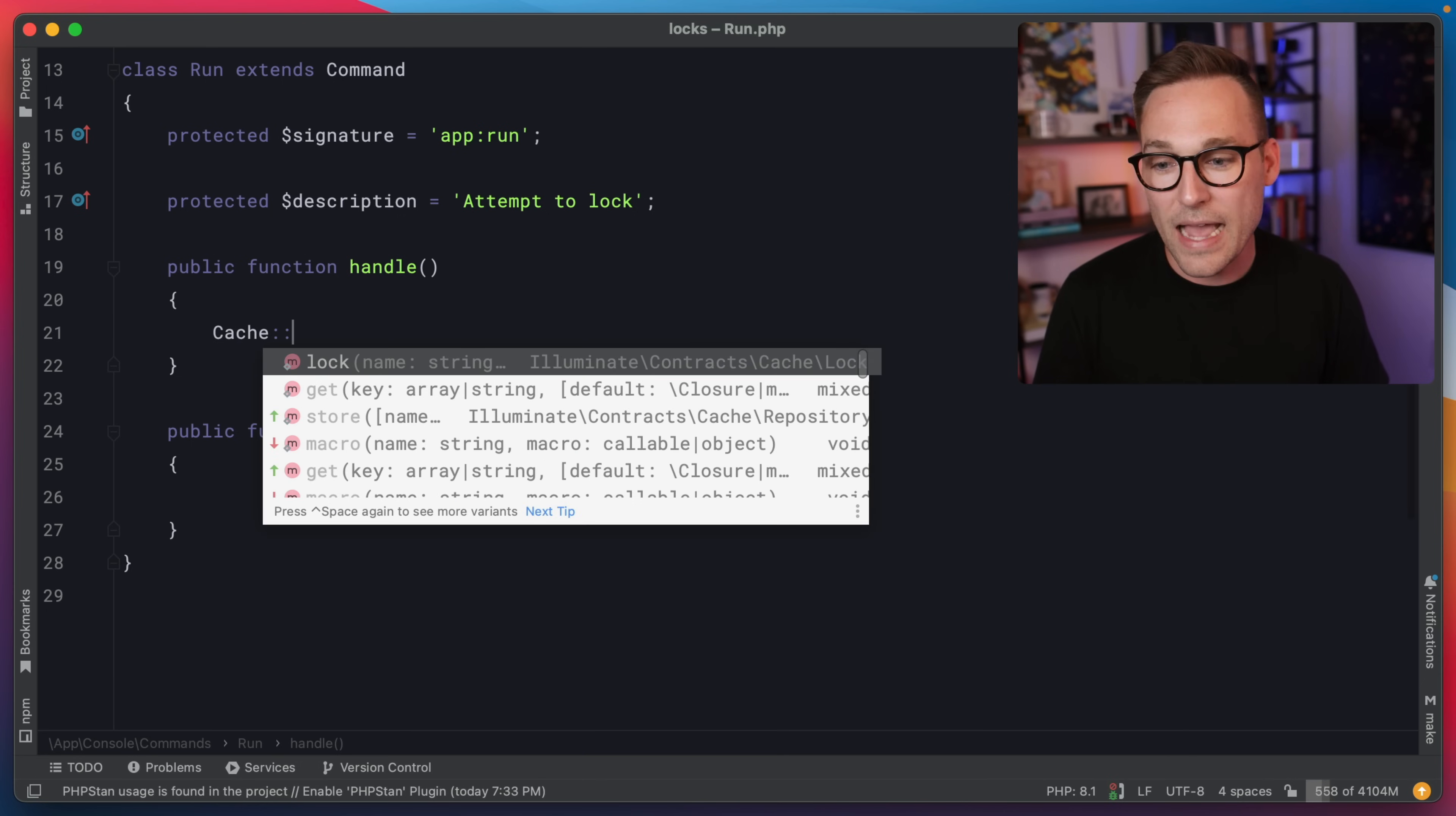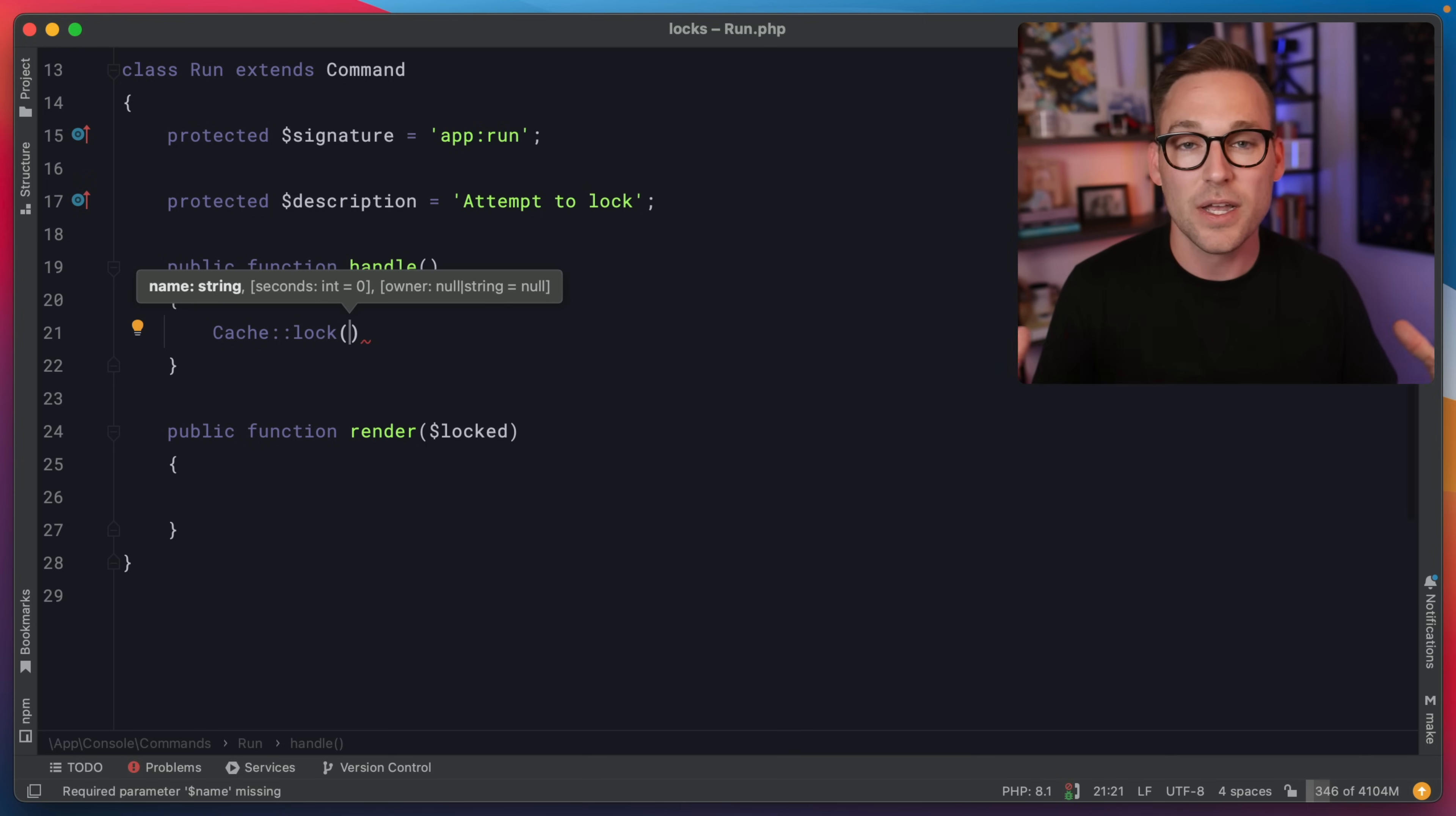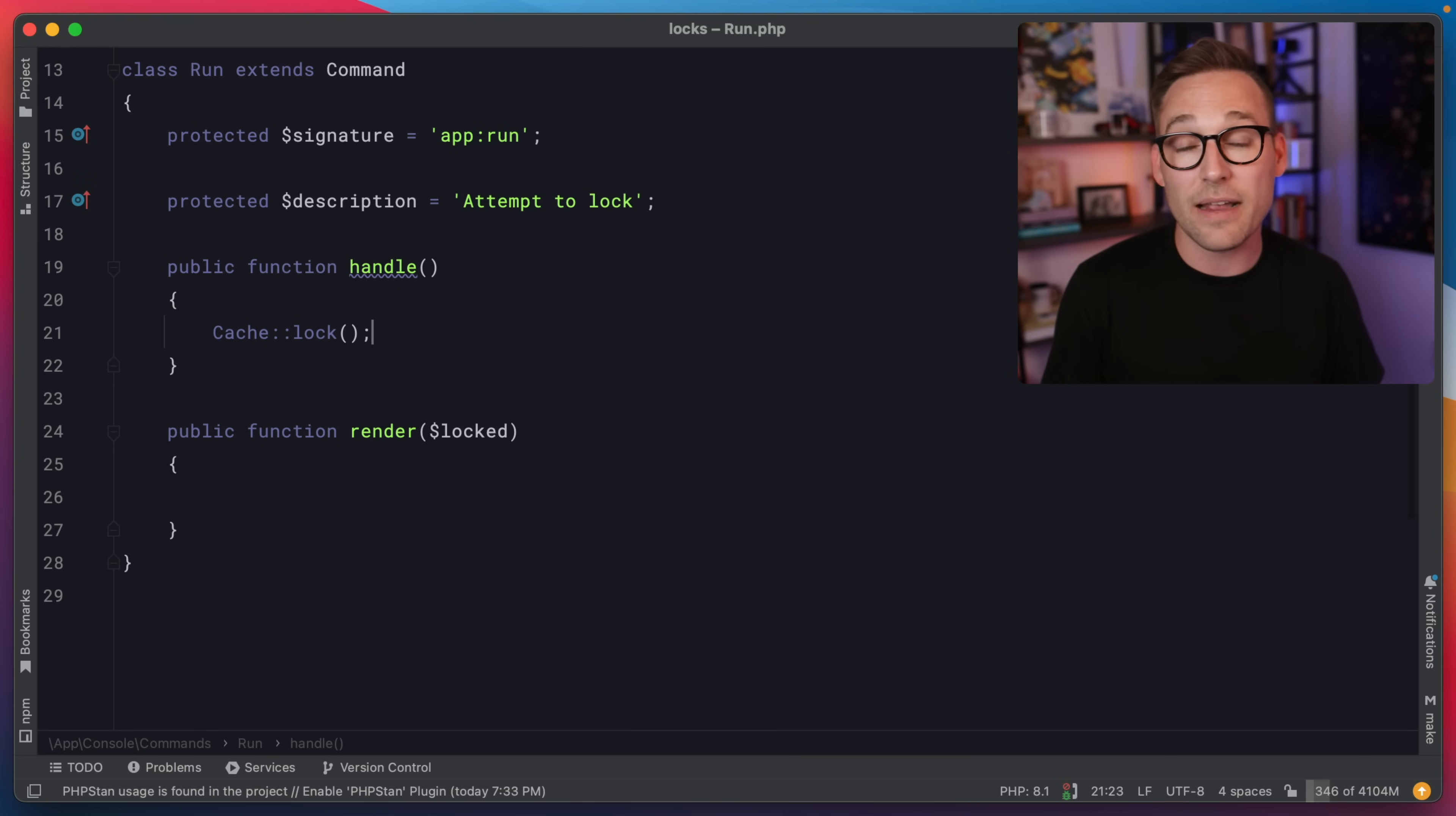So if you do cache, you'll see that lock is part of the cache namespace or the cache facade in this case. Now, there are several compatible cache drivers that work. Surprisingly, database and file work.